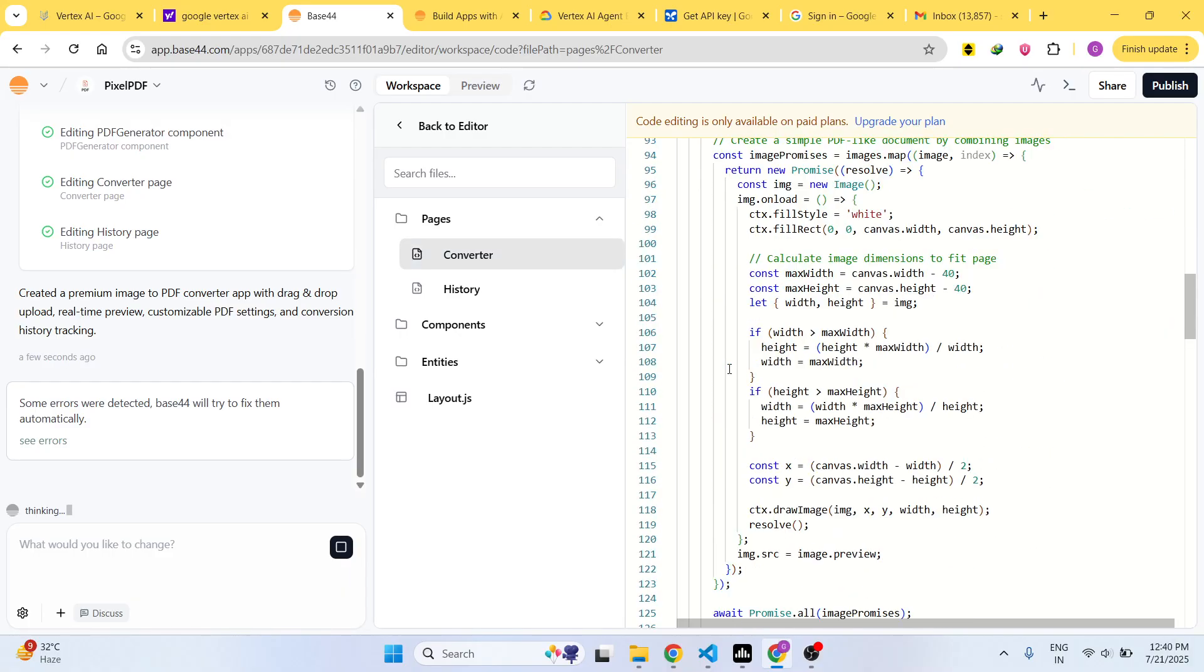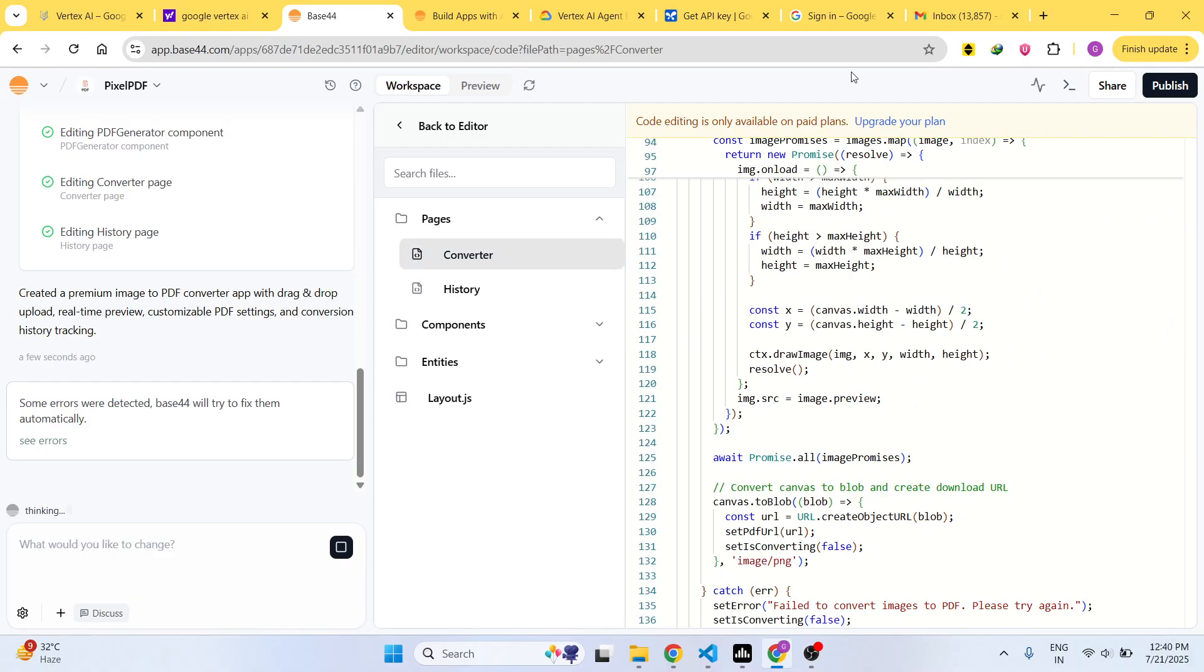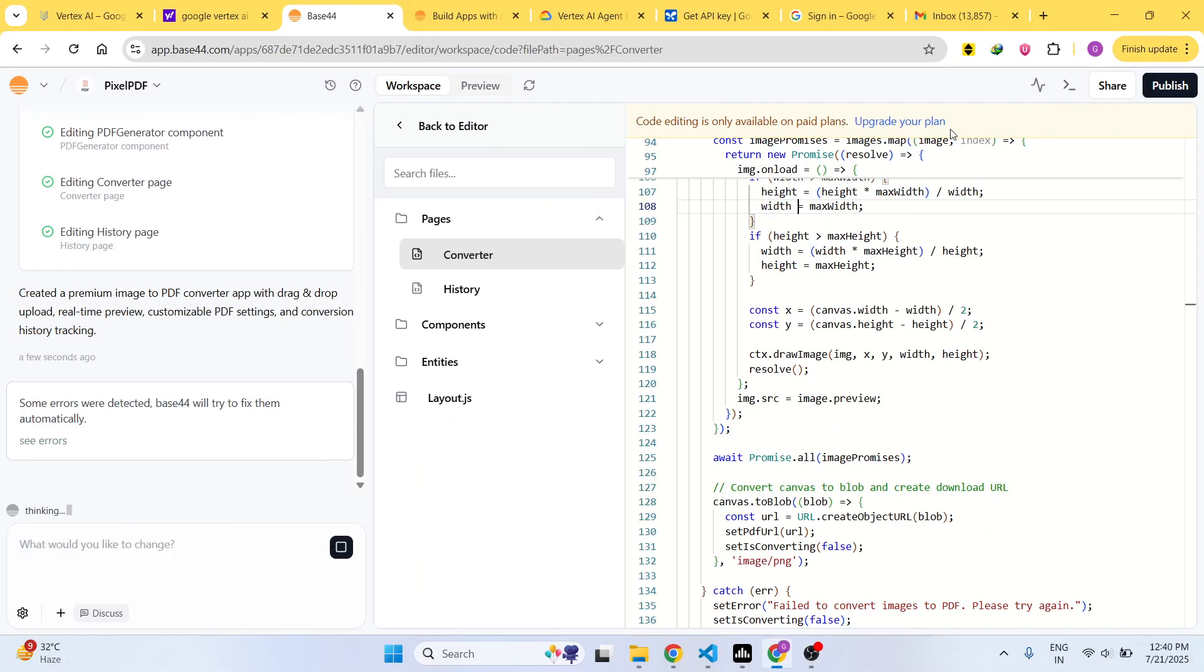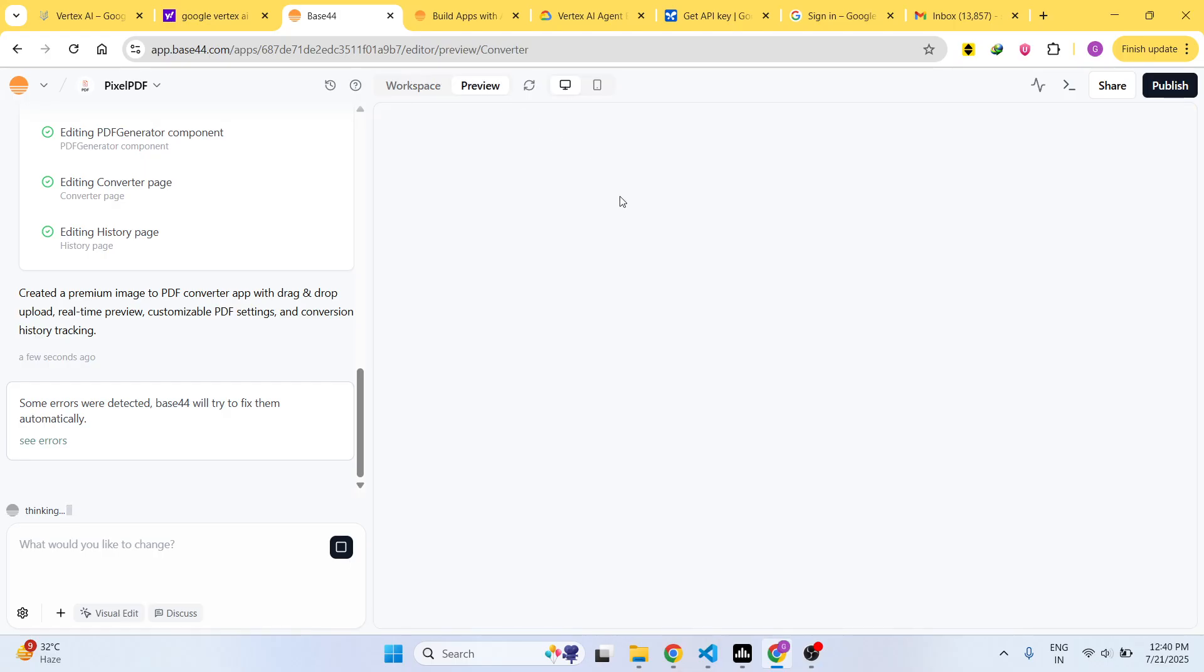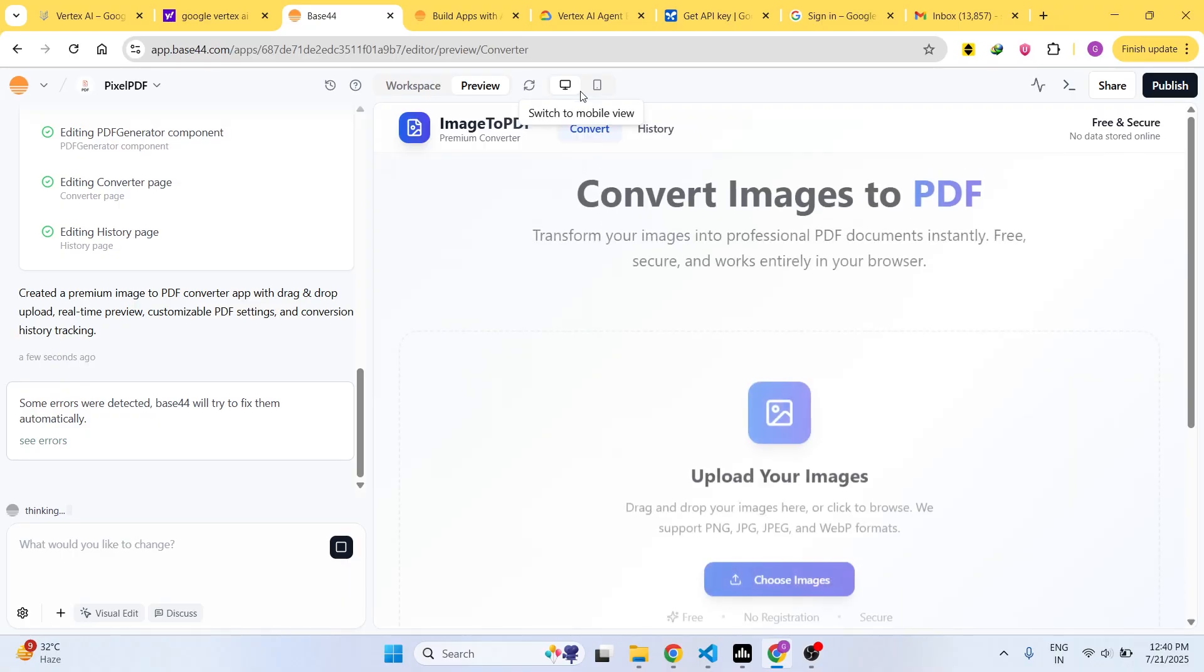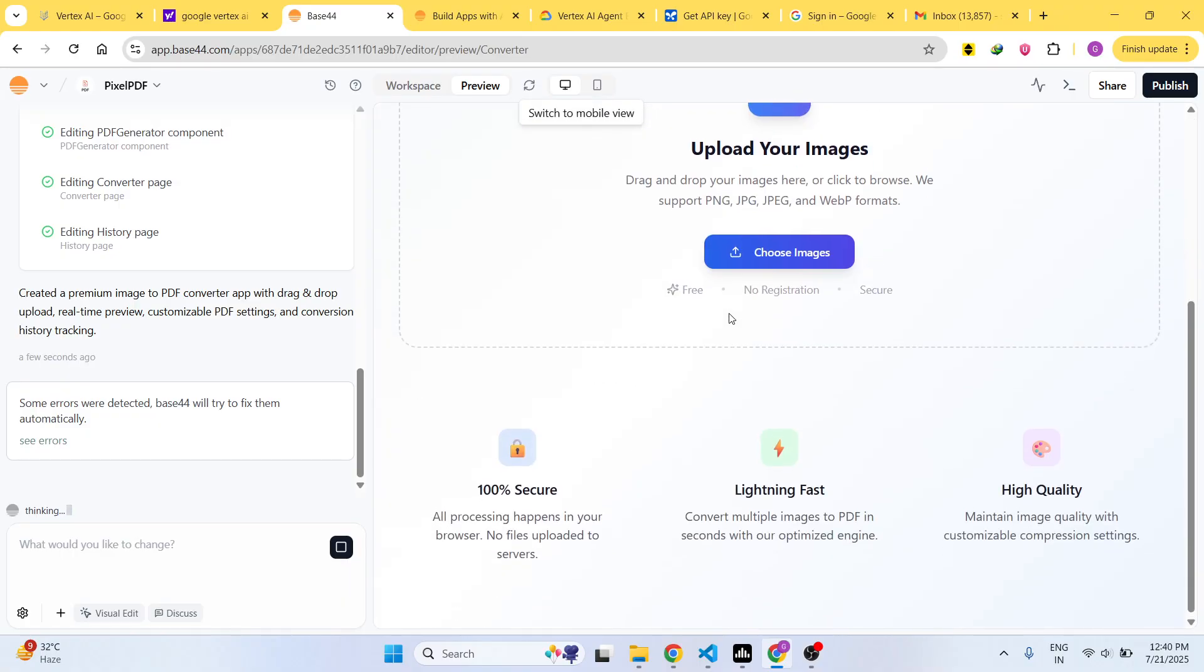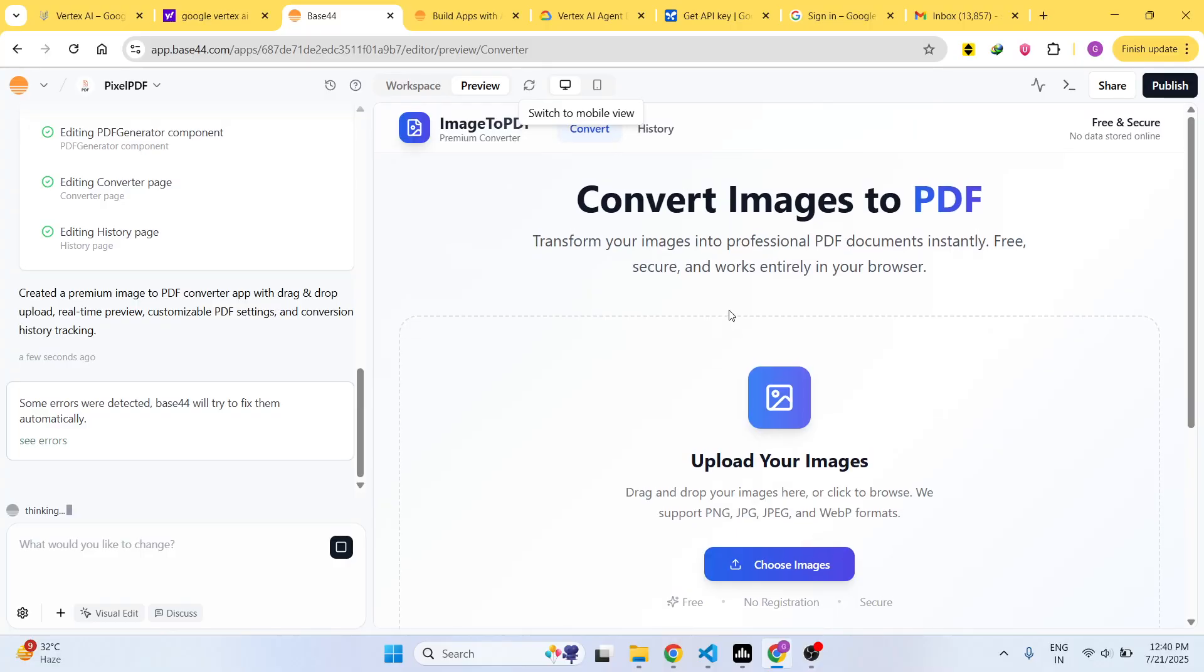Code editing - you can't edit the code here, it's only available on the paid plan. Here you can upgrade your plan and it also shows you the live preview of the application. It also deploys your application as well.